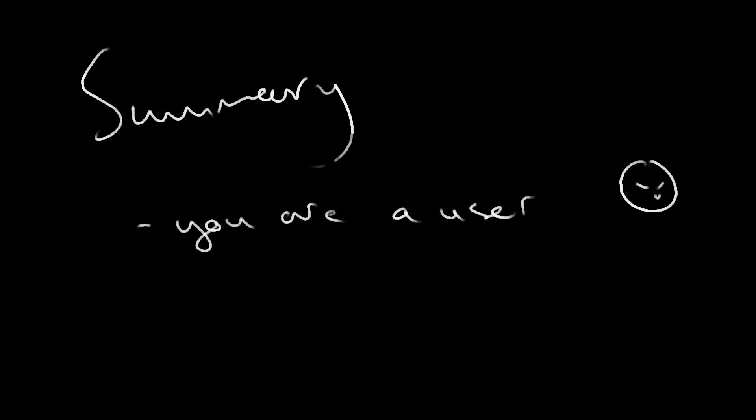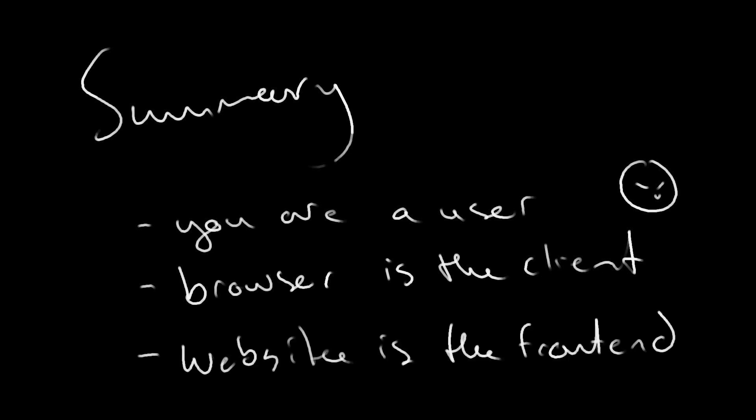So in summary, you are a user, the browser, e.g. Firefox, through which you access the internet is called The Client, and the websites you see are The Frontend.